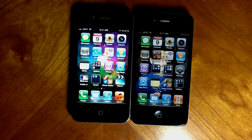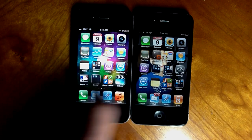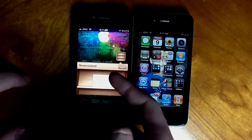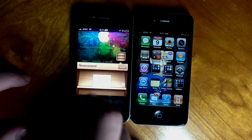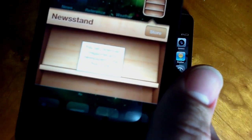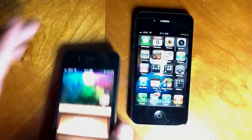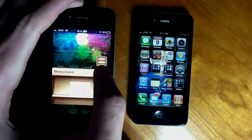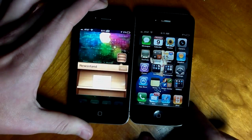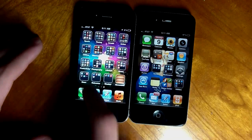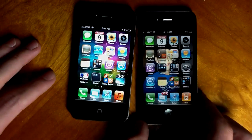Newsstand is not working in iOS 5 beta. You can download magazines and newspapers in the App Store, but the Store button there doesn't work — it doesn't take you to the App Store. In the iBook Store, it doesn't work either. Newsstand is not functional.